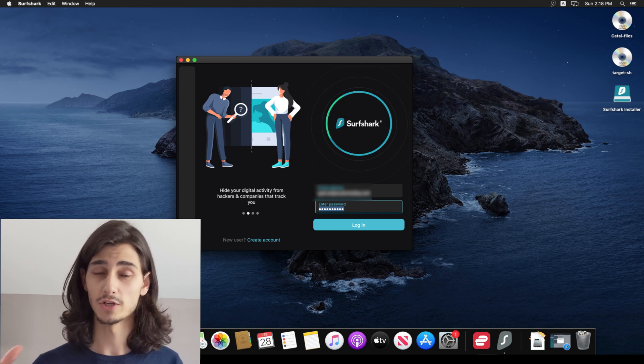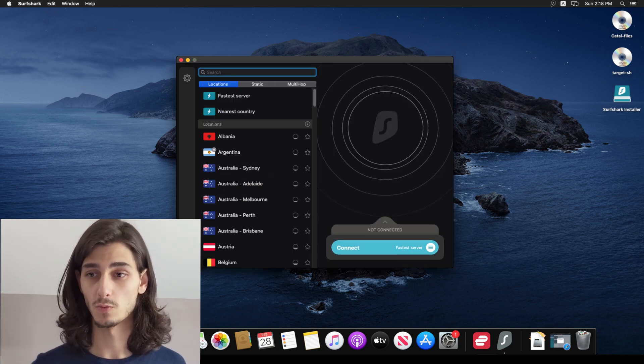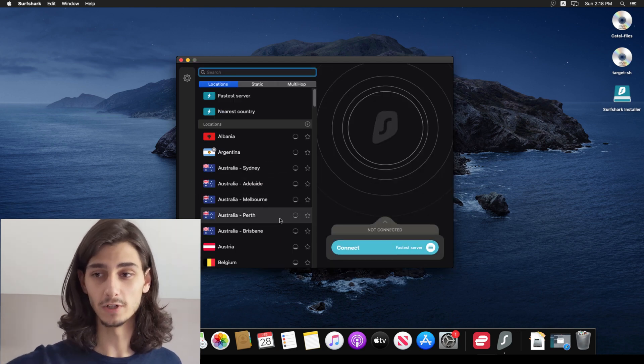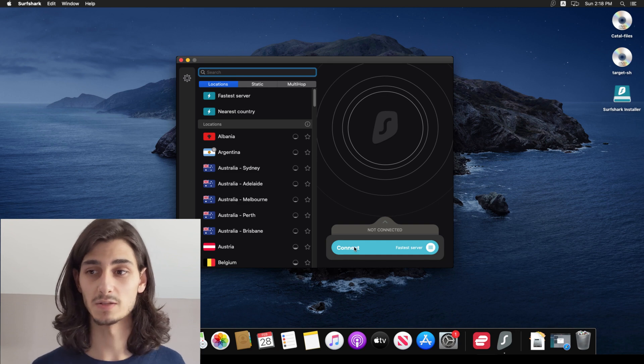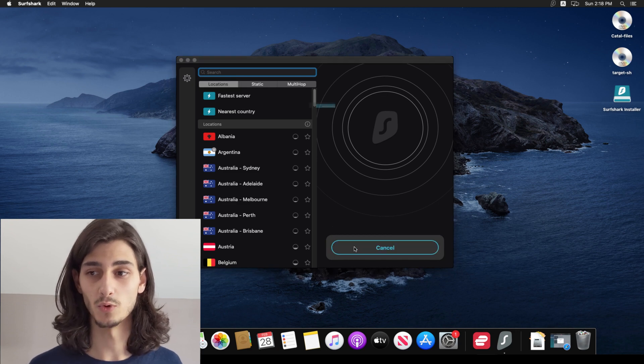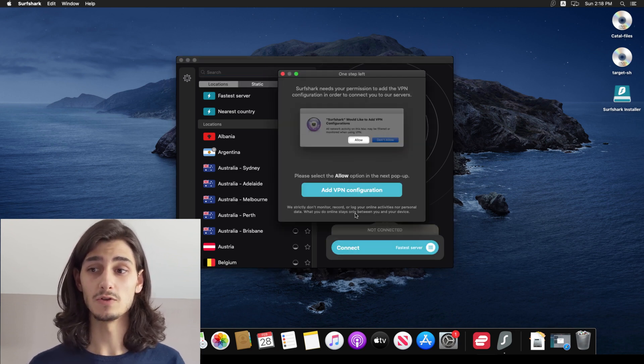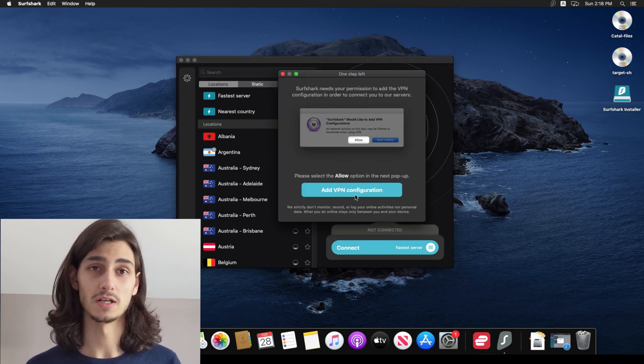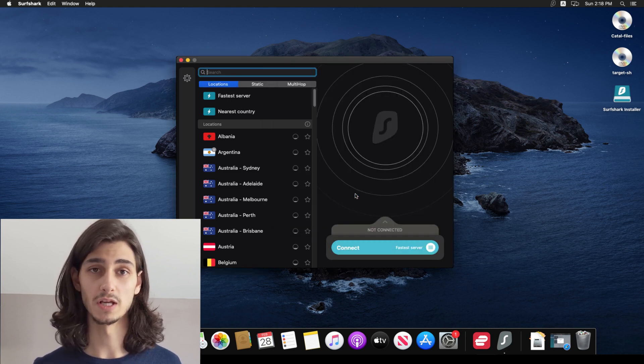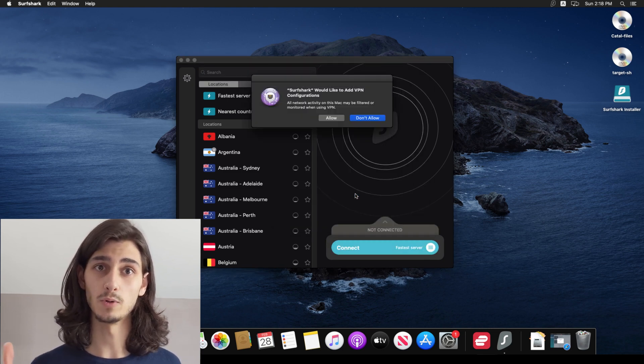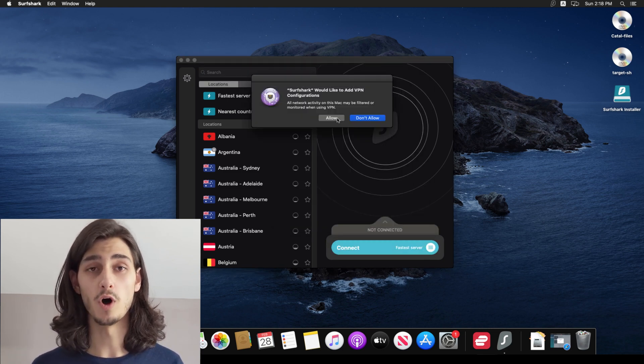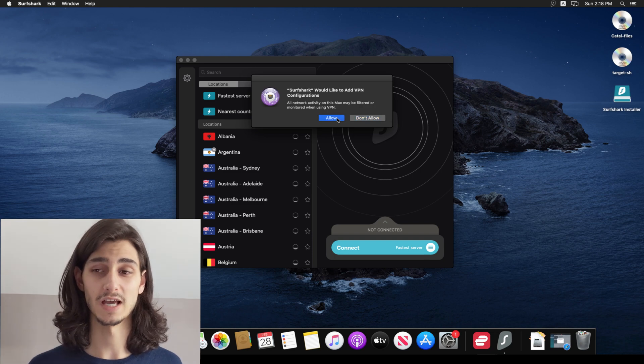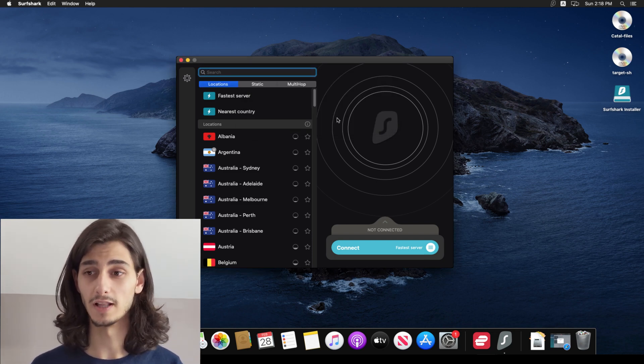Now this brings us to the dashboard of Surfshark, where you see a full list of locations and a big connect button at the bottom right. Clicking on that will then give you the add VPN and configuration tab, which simply gives you an Apple prompt asking if you want to configure this as a VPN. Of course, you'll click allow.